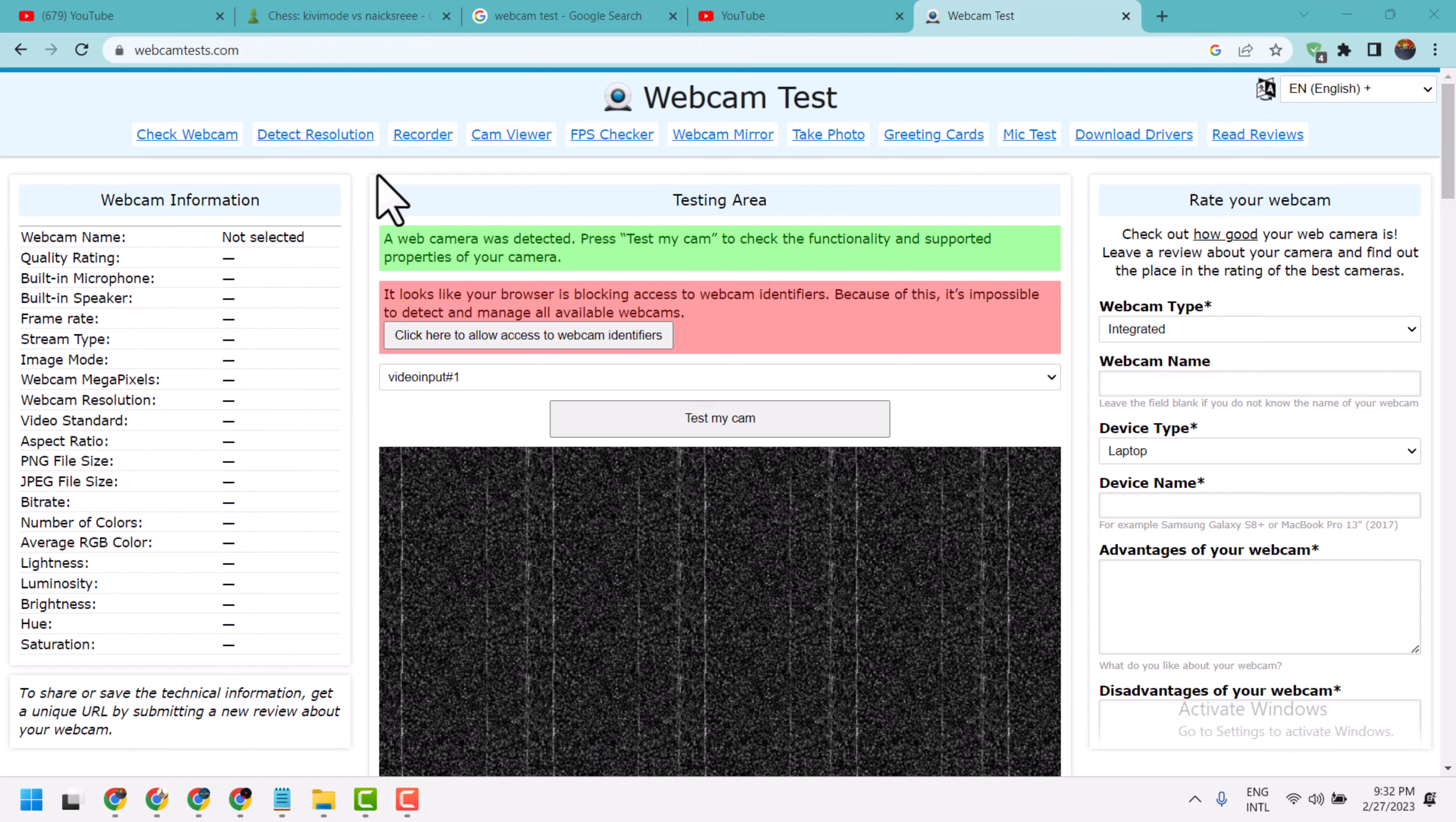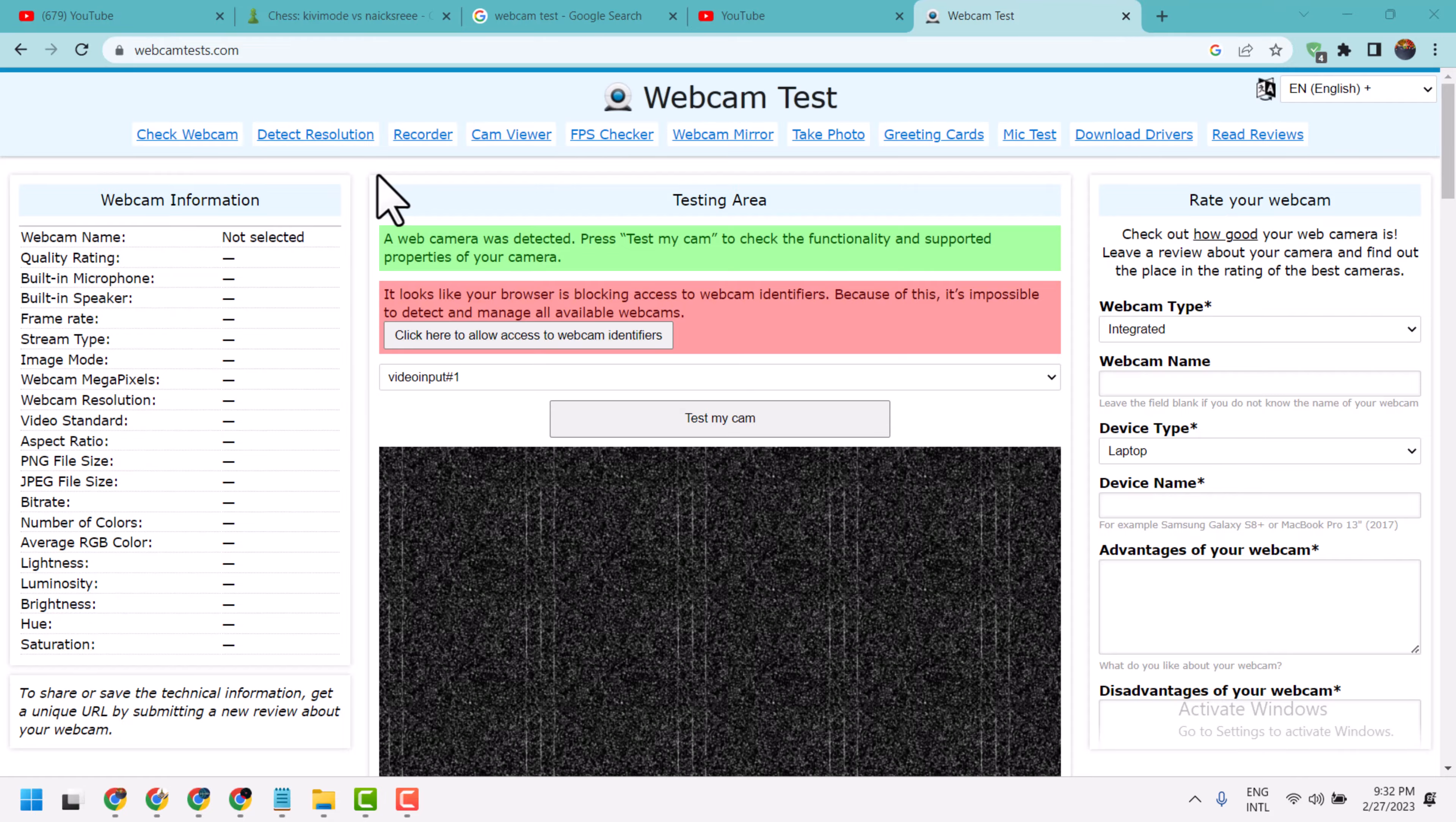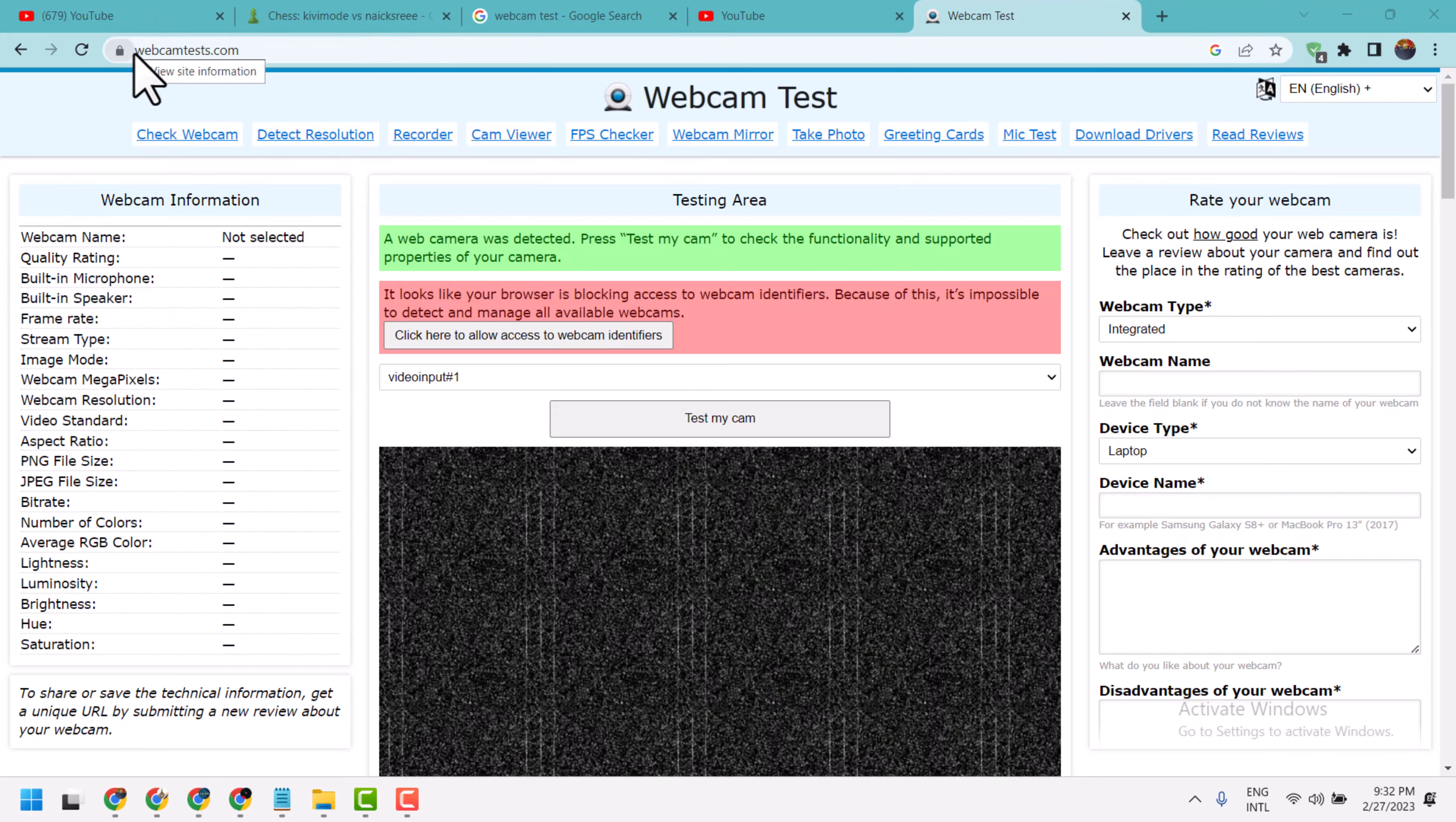In this video, I will show you how to check your webcam on your laptop or PC. Visit this website.